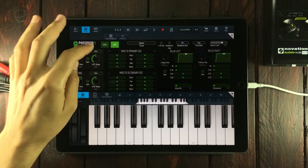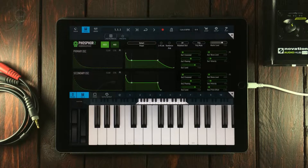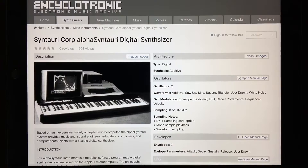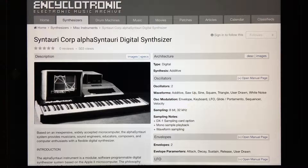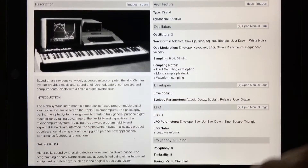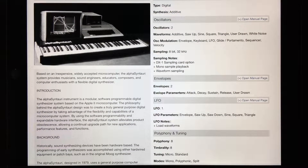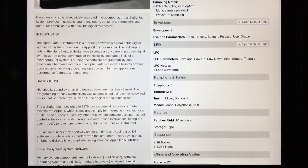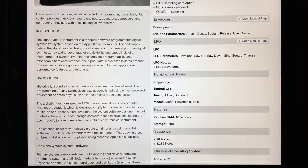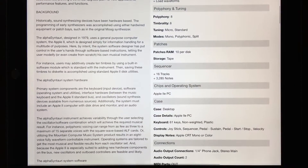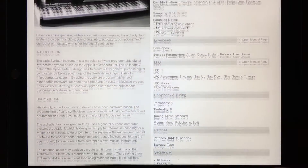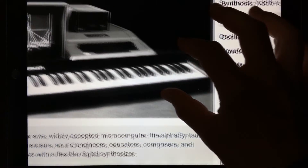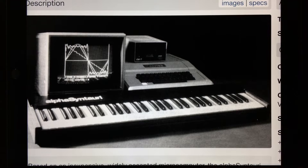Before we go through all the features, just a little bit of background history regarding the Alpha Centauri synthesizer. The Alpha Centauri released in 1979 — the best year ever, because I was born then. The Alpha Centauri was one of the first affordable digital synthesizers. This was long before software plugins and anything like that — way before that. It was basically using an Apple microcomputer as a processing unit.